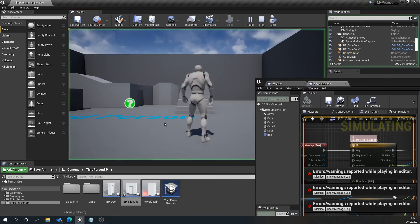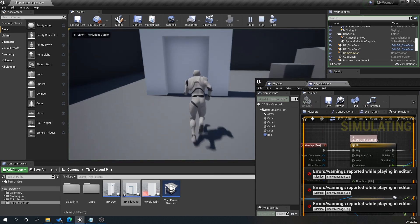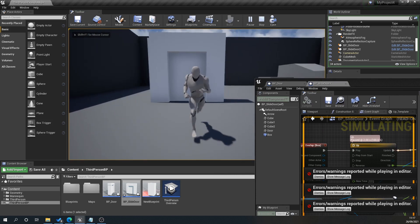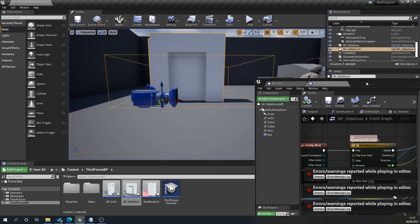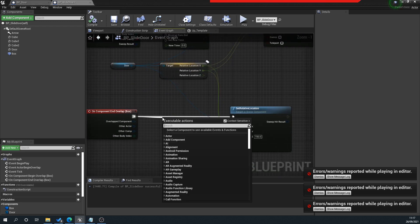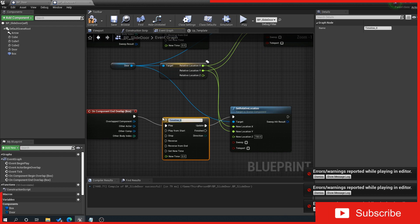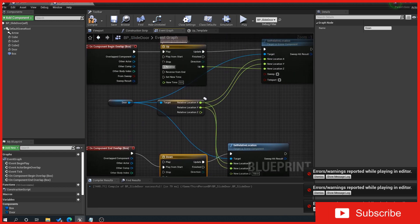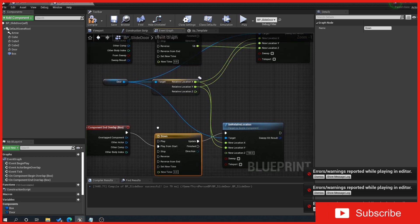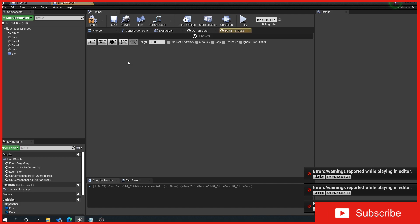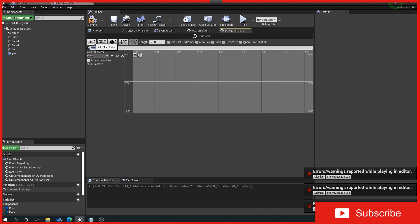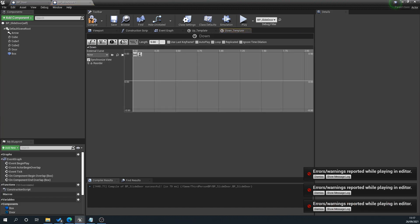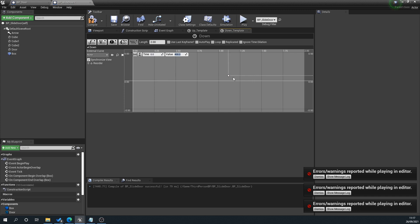Now we need to repeat the same process but in reverse for the end overlap. Drag off the end overlap, type in timeline 'Down'. We want to plug in 'play from start' on both because it could be halfway up when the player gets off, but we always want it to start fresh. Double-click on 'Down', click on the F, type in 'Down'. You want the time to be 0 but the value to be 400 because we're going in reverse this time to close. We want the time to be 2 and end on 150. Press compile.